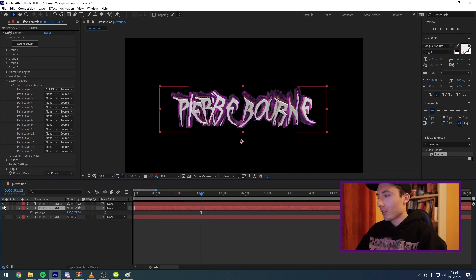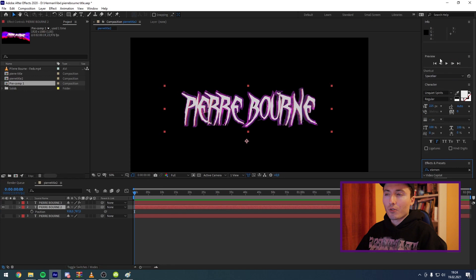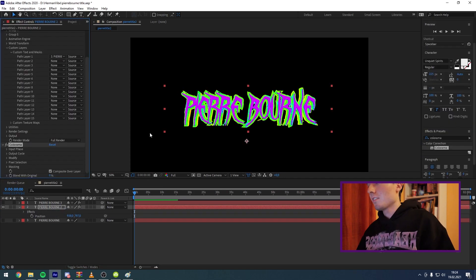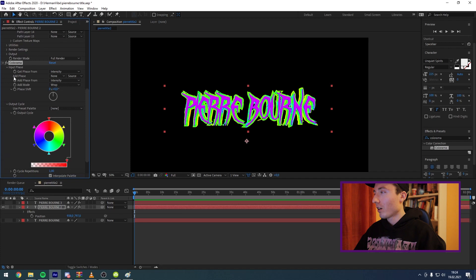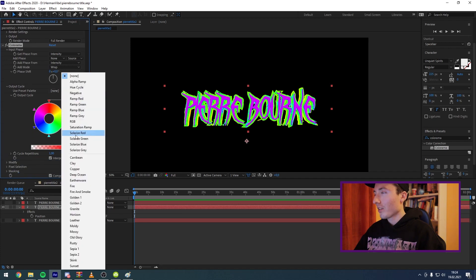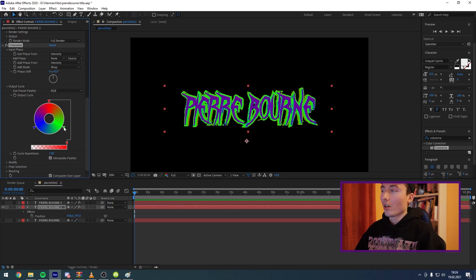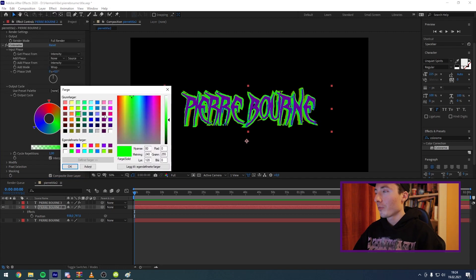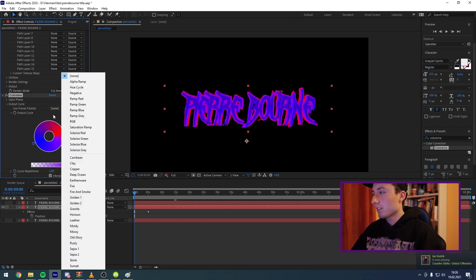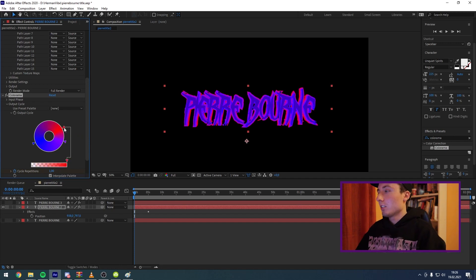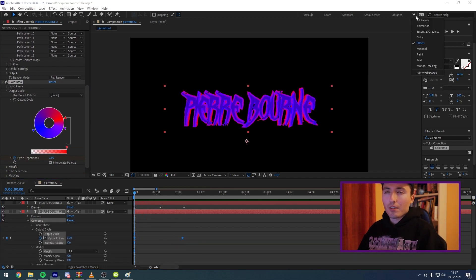Now we want to do adjustments to our background layer. Enable it — you can see it's just a static version of the one we made earlier. Go to the Effects panel and search for the Colorama plugin and drag it on. You can see there are all kinds of colors. Go to Colorama, then Output Cycle, and you'll see a lot of presets. It depends on what colors you used. I'm going to go with the RGB preset and make these a little bit more purple/pinkish to match our theme.